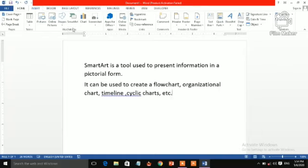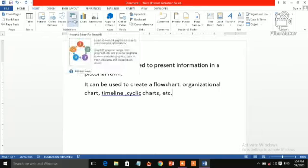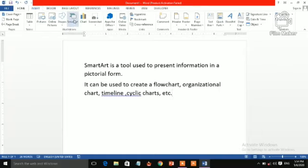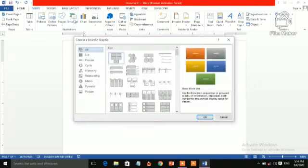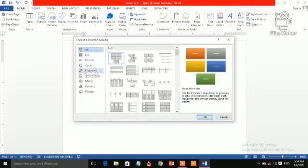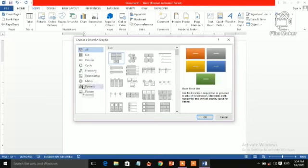After clicking SmartArt, you will be able to see a dialog box appear. In the right side of dialog box is small description. You can see a graphic. So select any one.